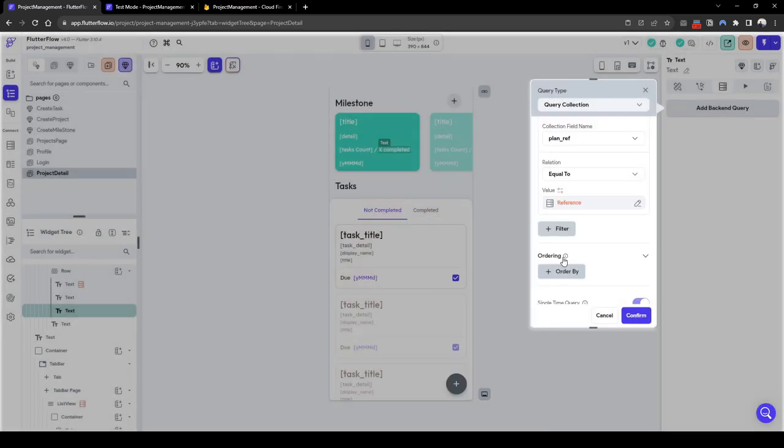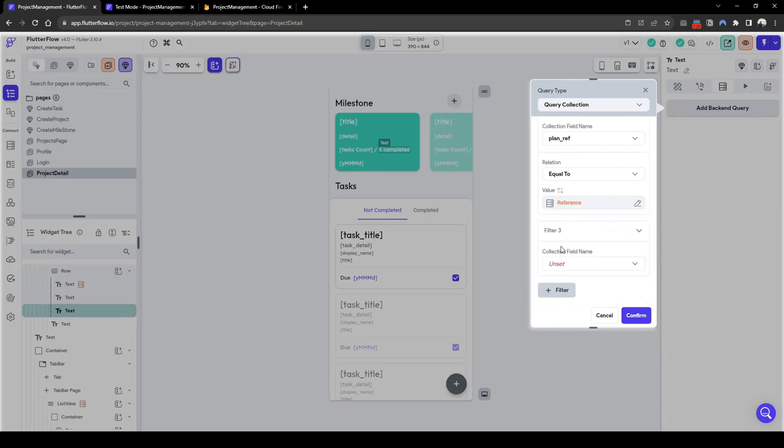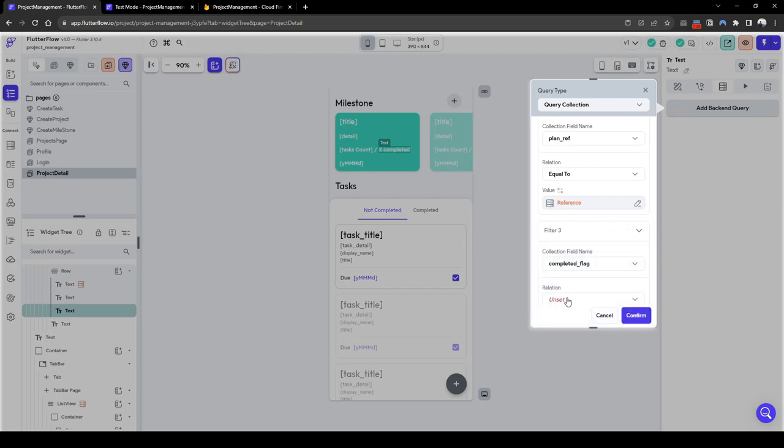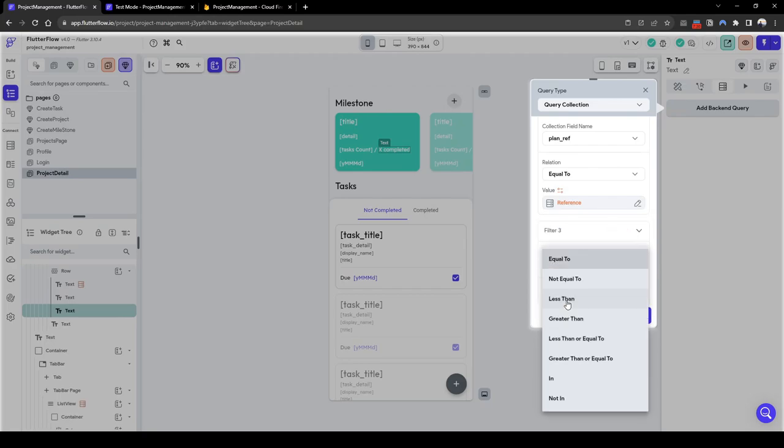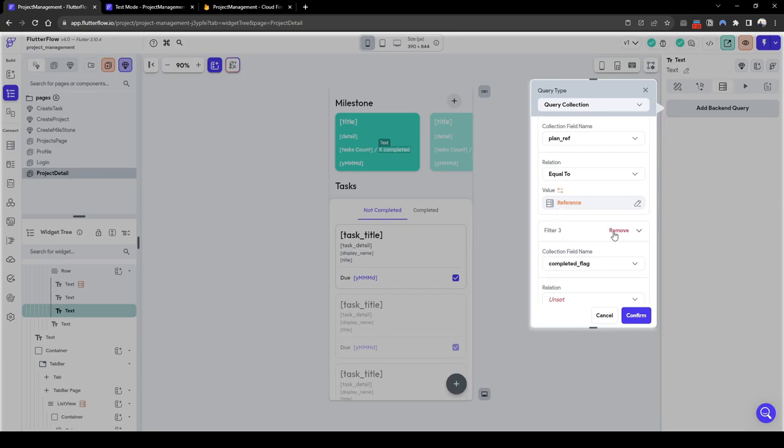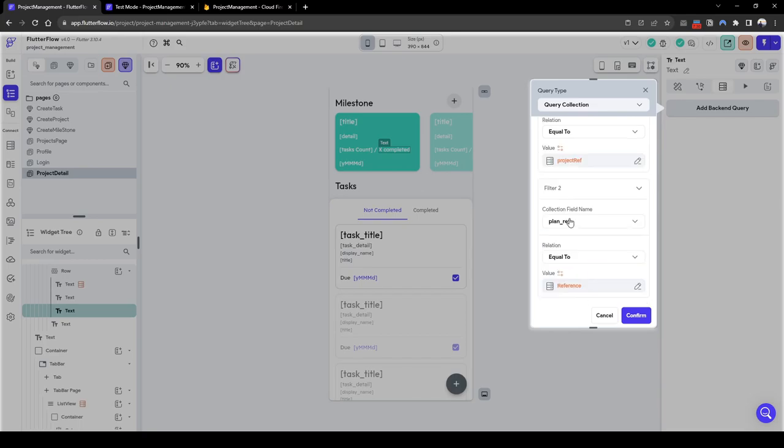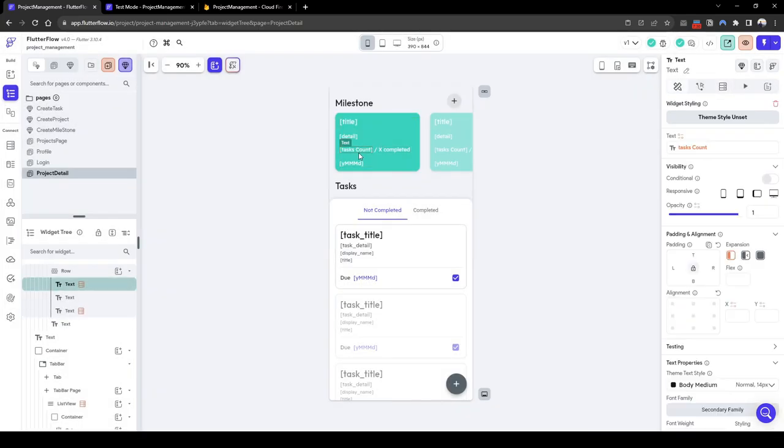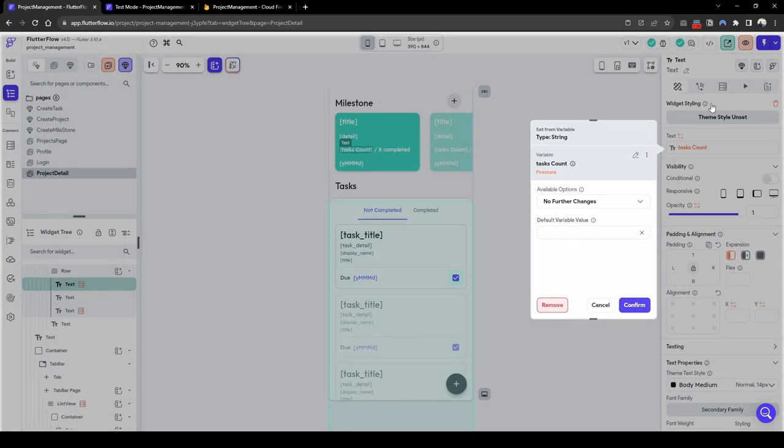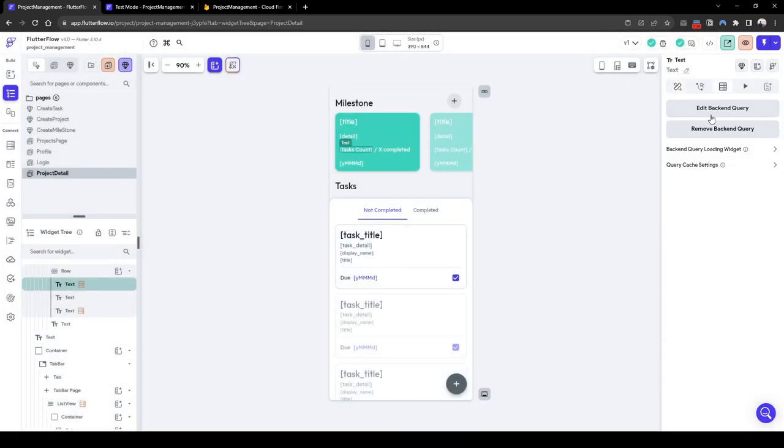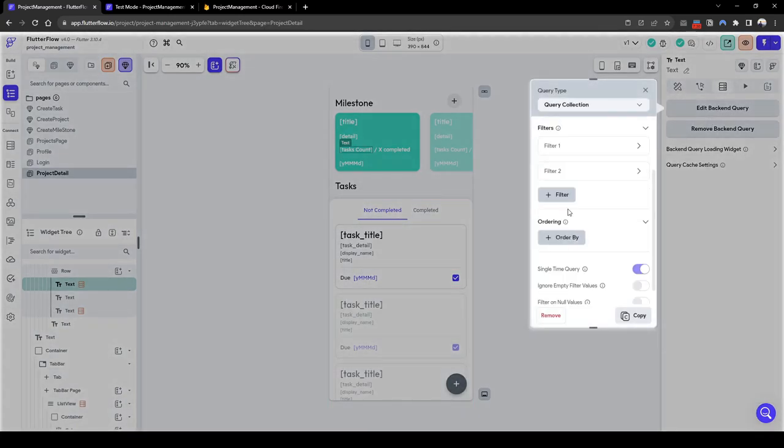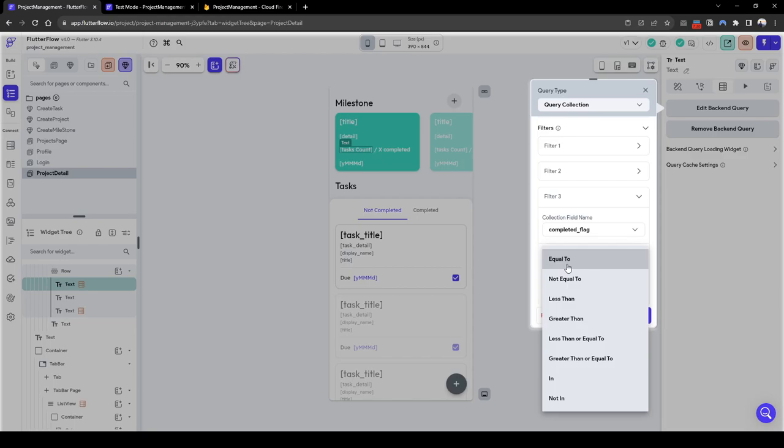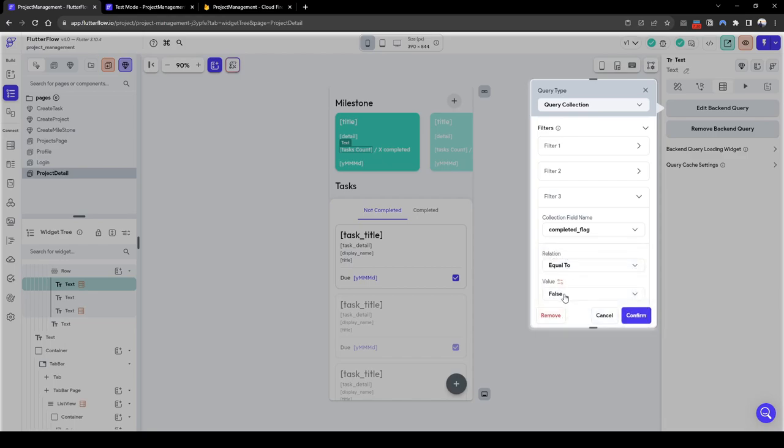Oh I also forgot where the completed flag. This is the total count so it must be all of it, while the count completed we need to filter for the completed flag. And then we need to filter for the completed equals to true.